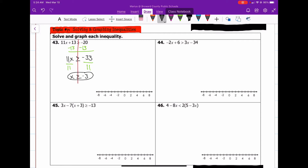Now that we've solved the answer, on our number line we need to put a dot on negative 3, and it's going to be a closed circle because it's equal to. And now we shade in the direction that the arrow says — we're going to shade to the right. Everything greater than any number is always to the right of the number. That symbol gives us a closed circle, and we're going to be shaded to the right.